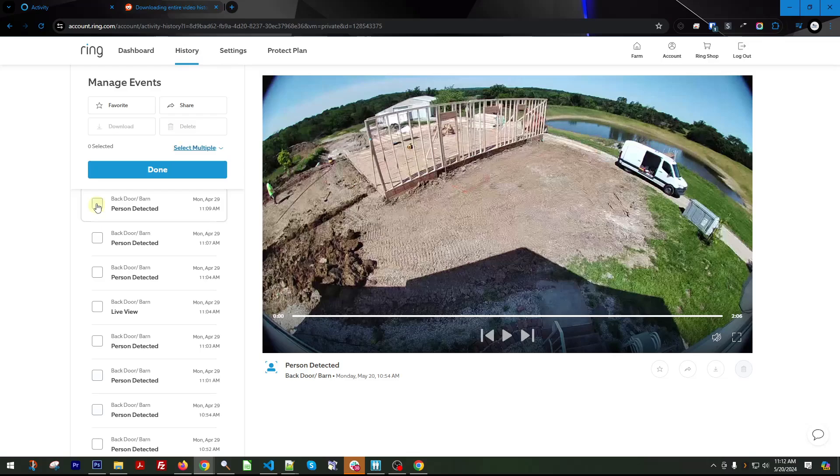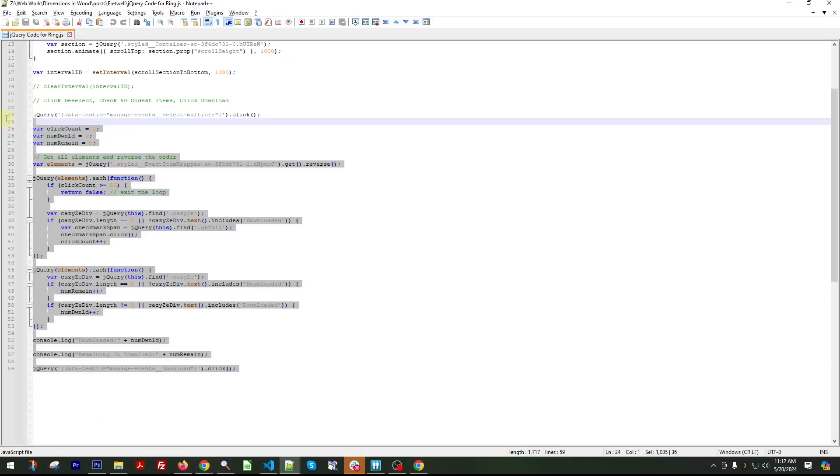And then you're going to be able to run all of this code really easily. So I'm just going to copy all of this, come back over to my Chrome console, paste it all in, and I'm going to hit enter.